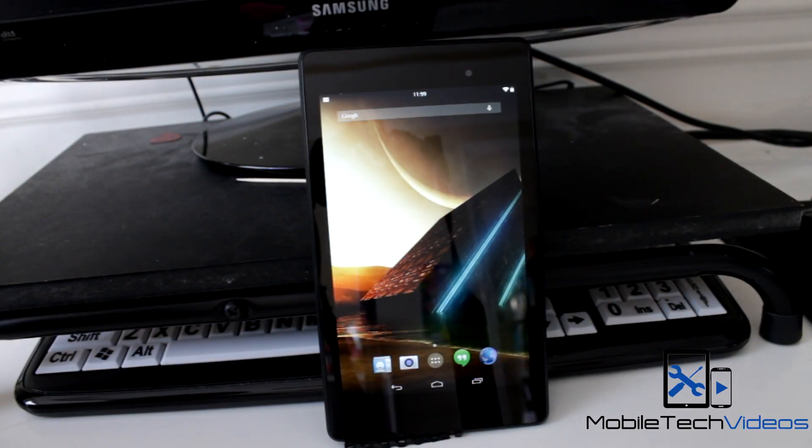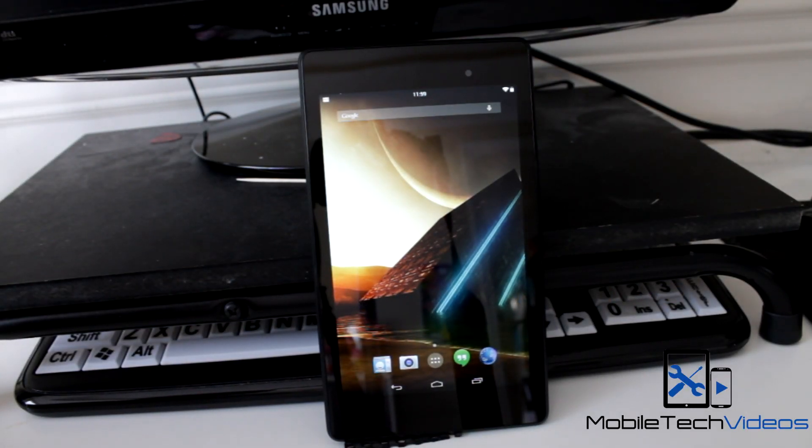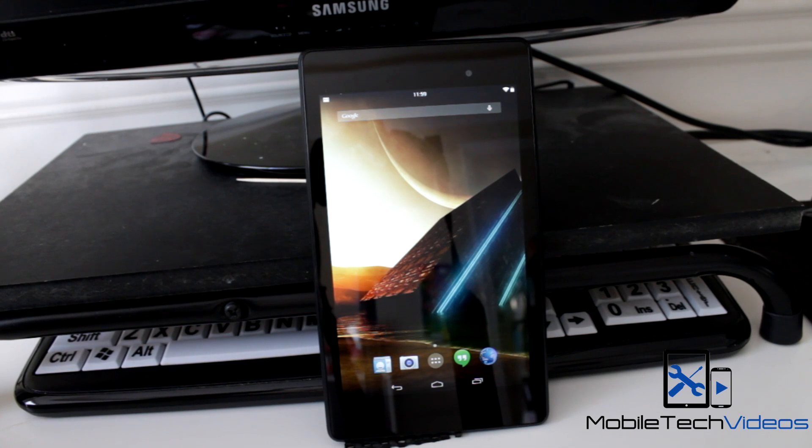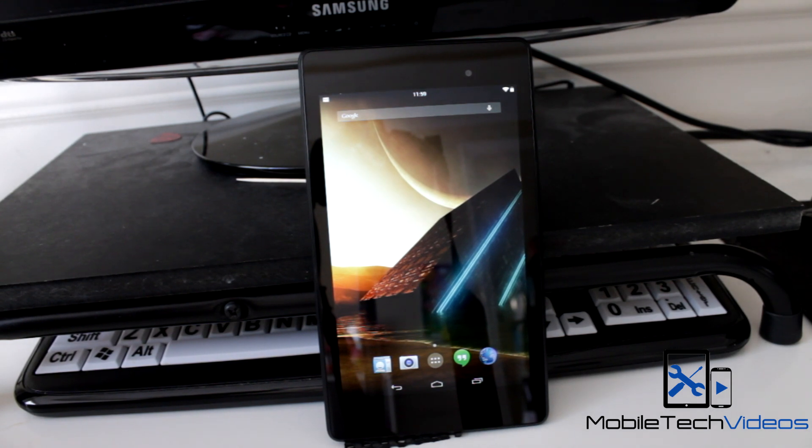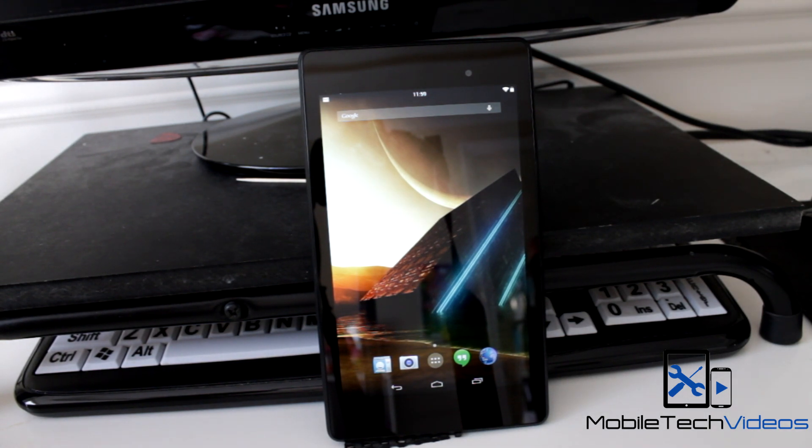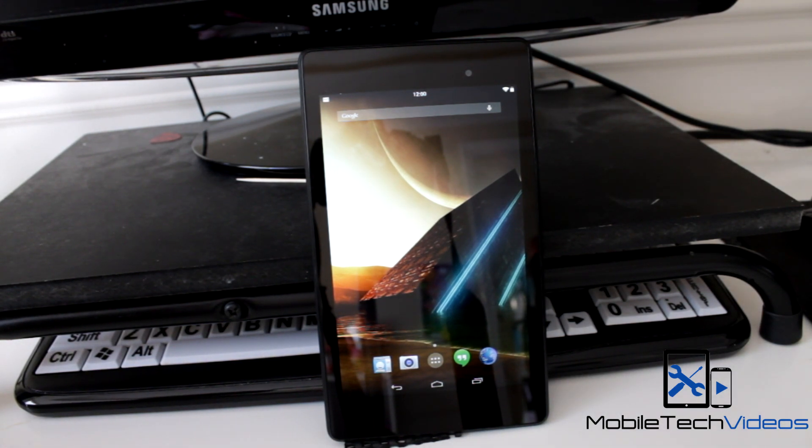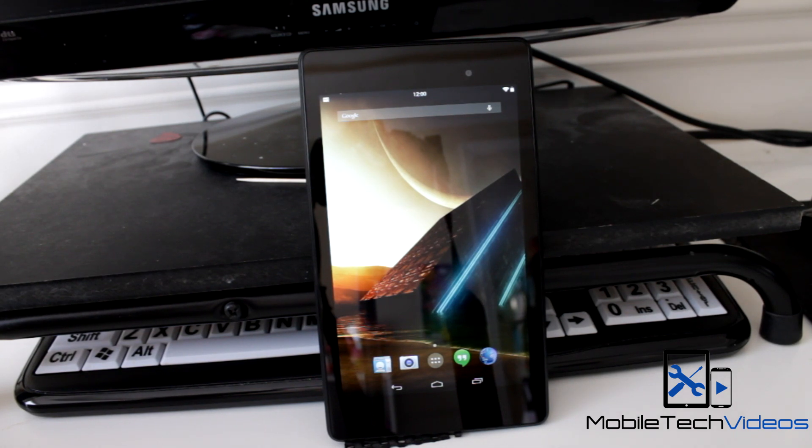Hey guys, what's going on? It's Sam with MobileTechVideos.com. Today we are back with our Nexus 7, this is the 2013 version, and I found a cool ROM that I wanted to check out so I threw it on here.